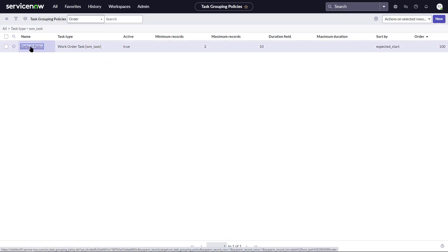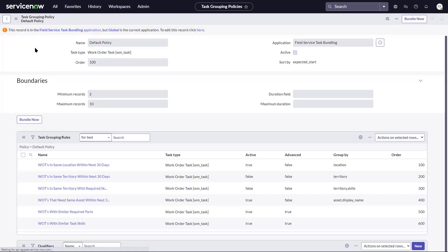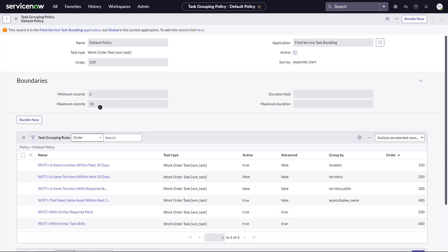First, let's look at the default policy. Within the policy we can define the minimum and maximum number of records to be bundled. We could also define the maximum duration for each bundle that gets created.